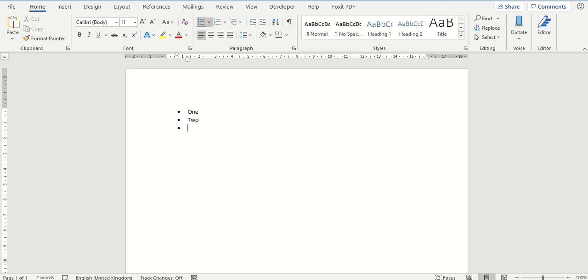You can also hit the backspace key a number of times and you will be able to see across the ruler at the top that this indent is now back in line with where it was to begin with.